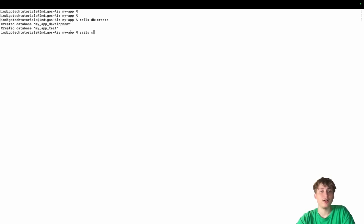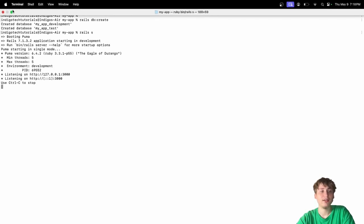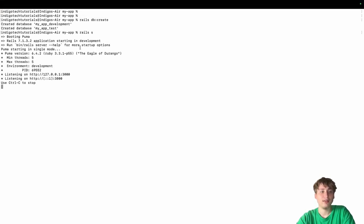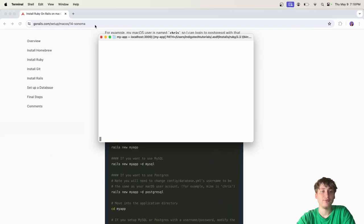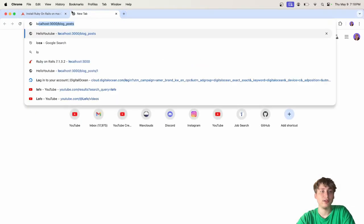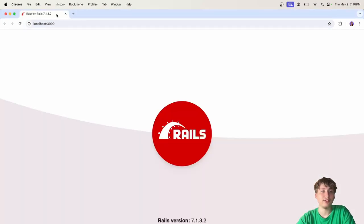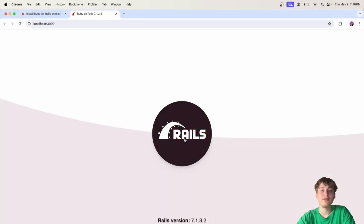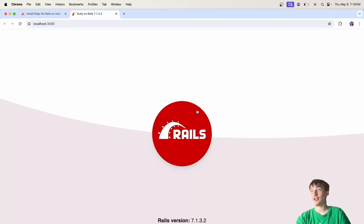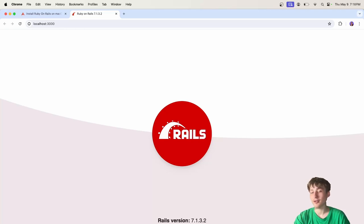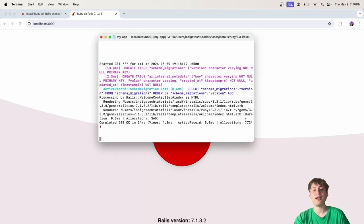Then to start the server, we'll just run Rails S. Now the server is running. If we go over to localhost 3000, we'll see this nice Rails logo, which means that Ruby on Rails is set up. So congratulations. You've set up Rails, and now you're ready to start building your dream app.